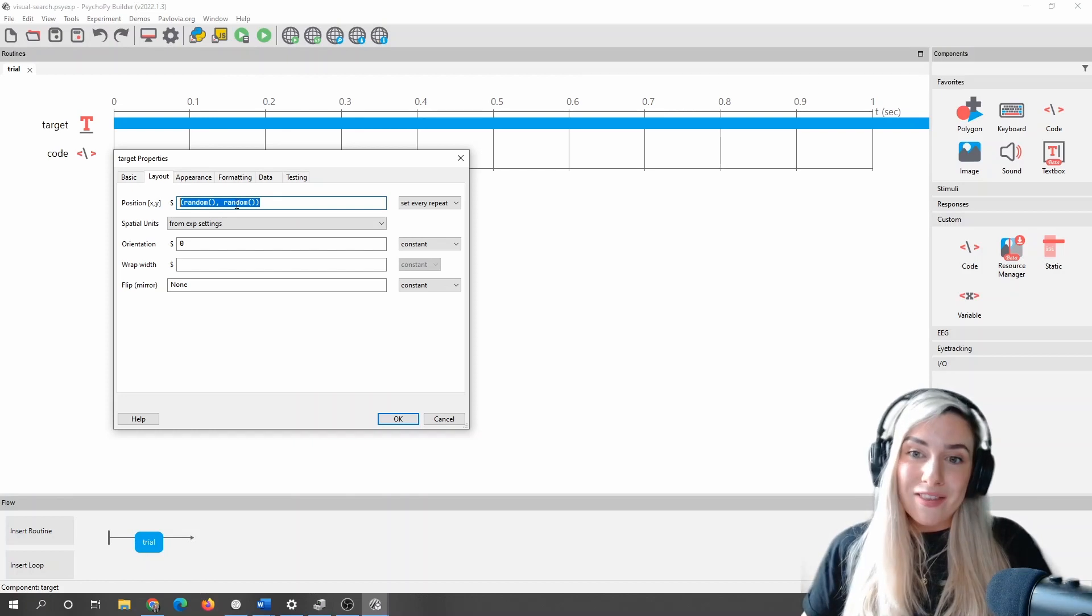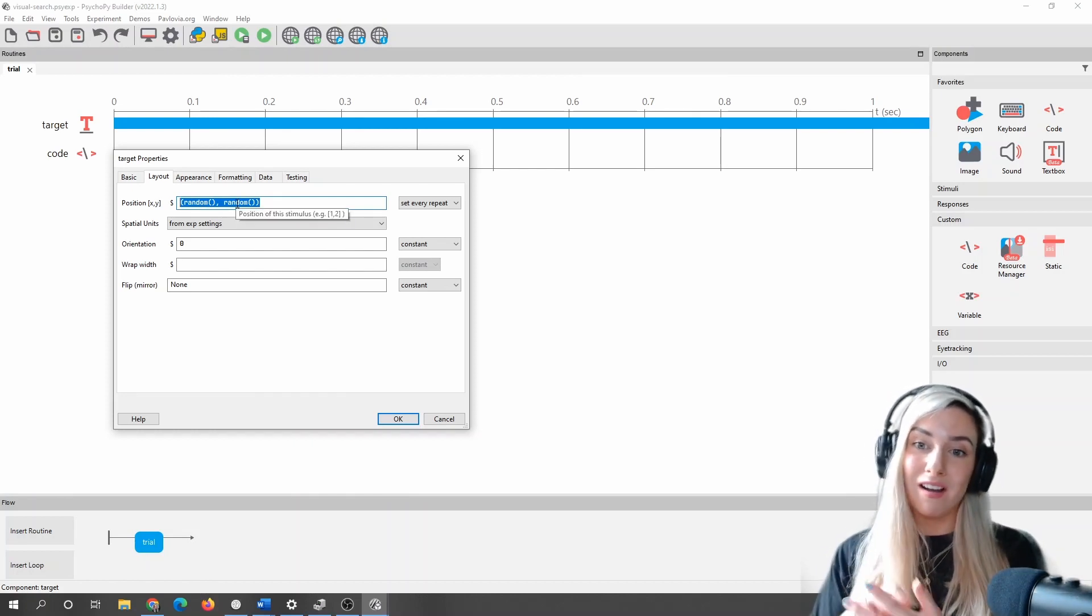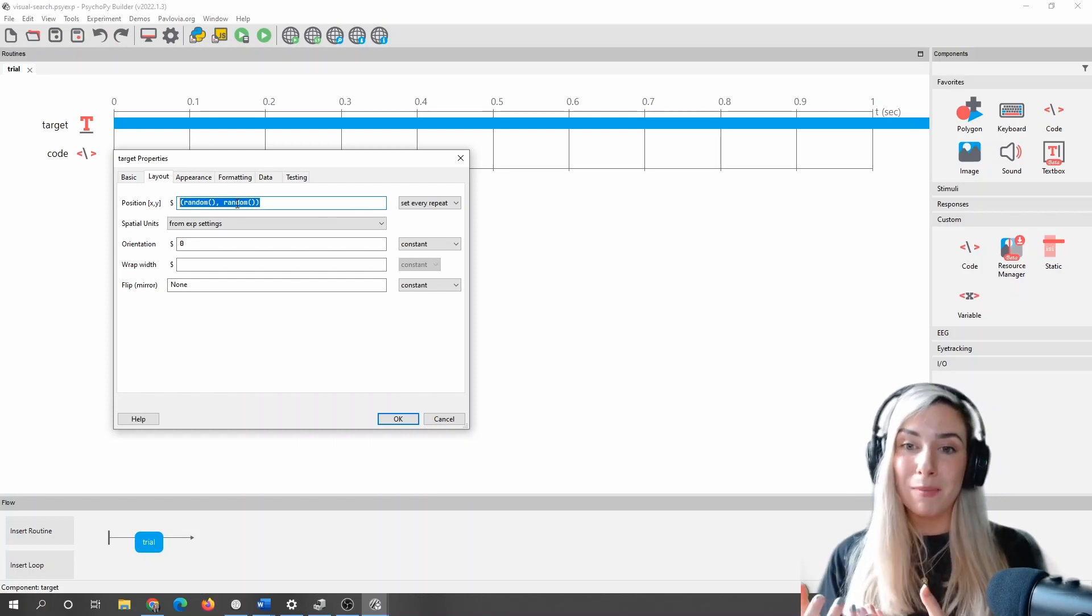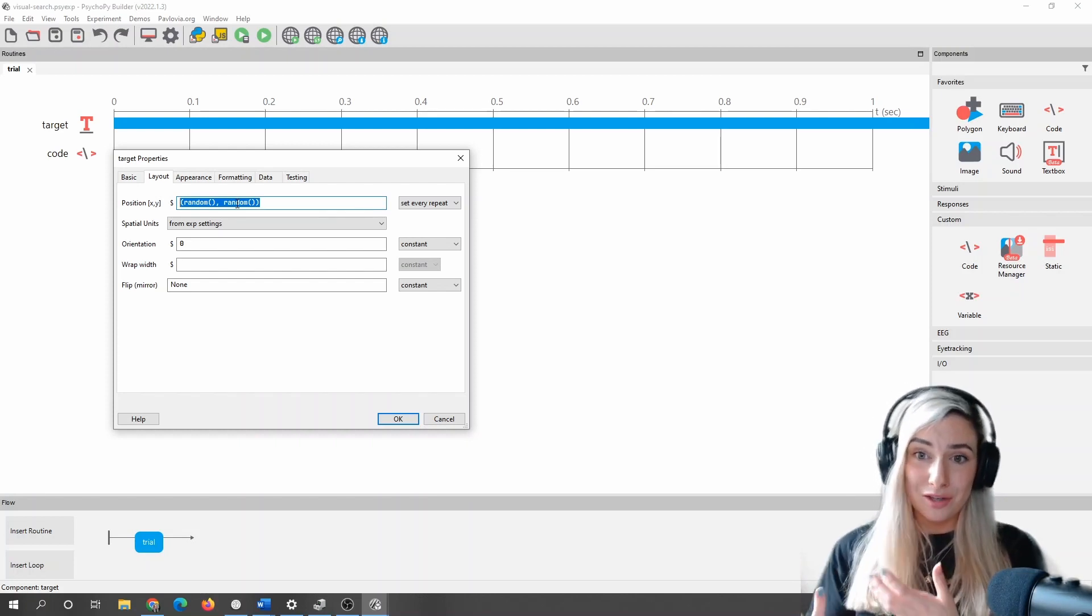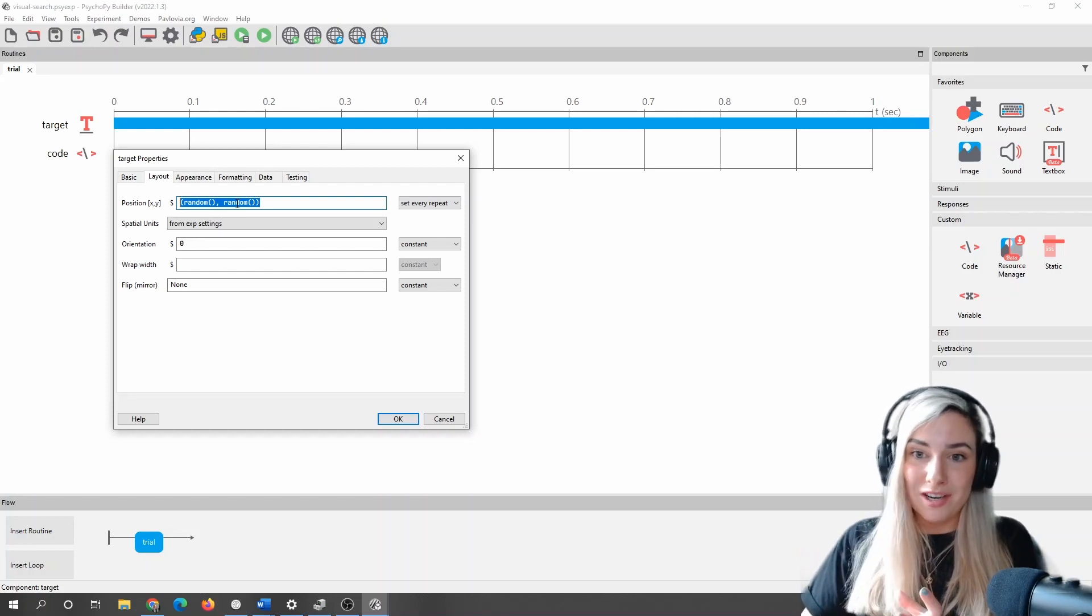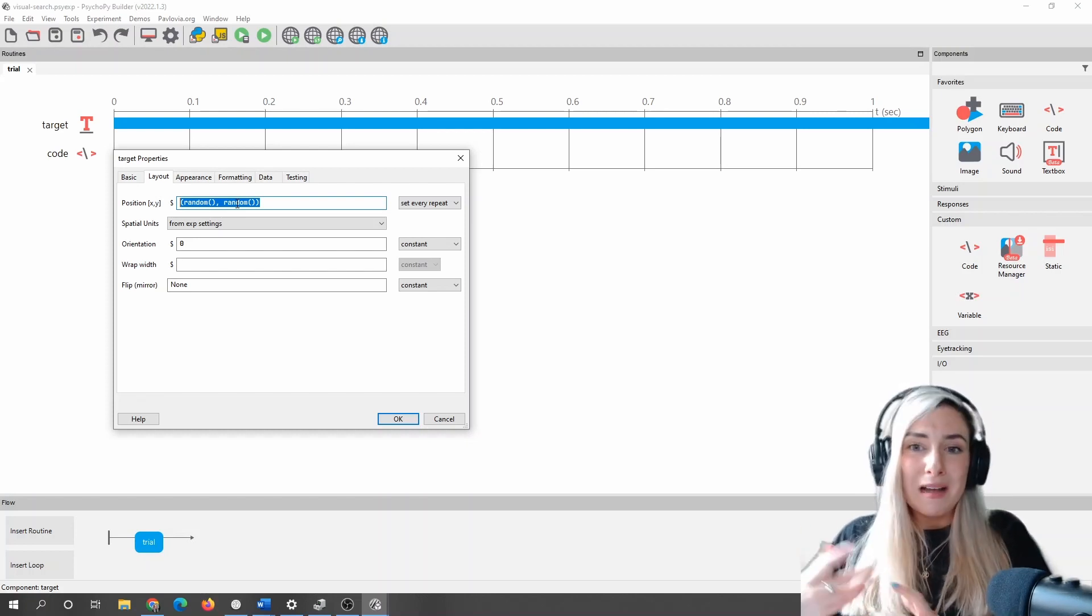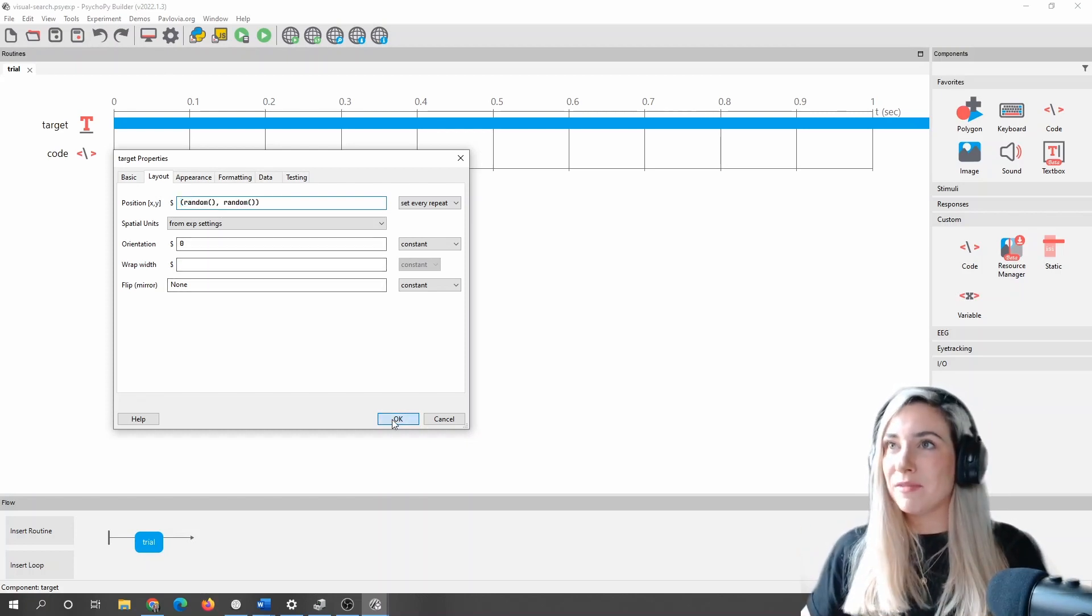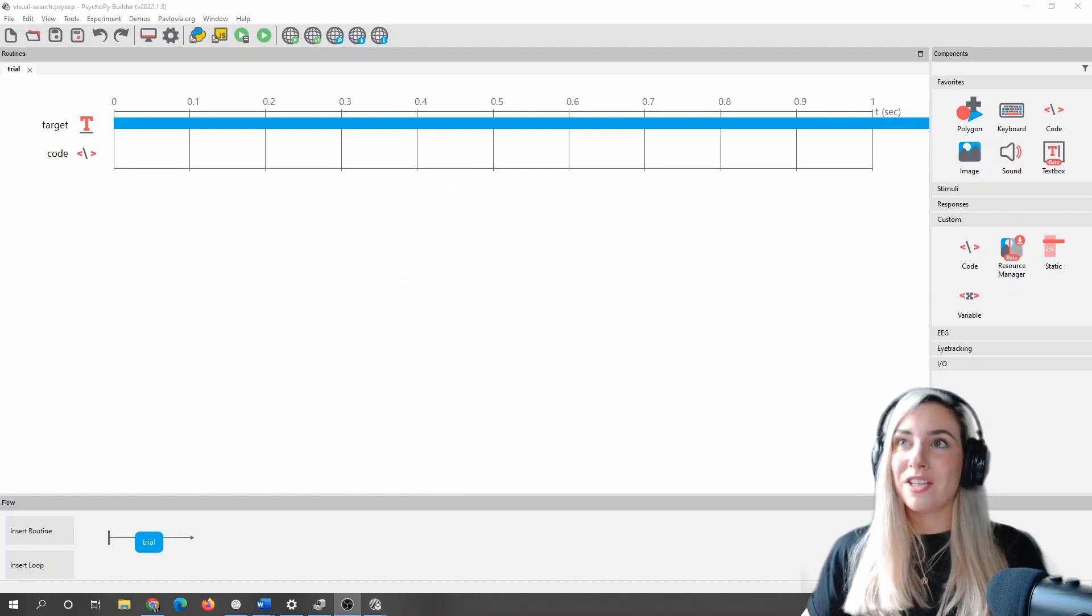With this method that we're using, we're not preventing overlaps in our letters. So that would be a little bit more involved. It might be that we do feed in a preset of number of coordinates in a list or something like that. But for now, this is going to do the trick in terms of making a very simple visual search task.